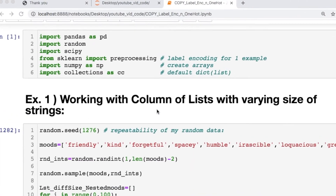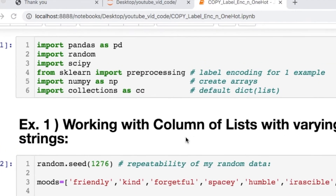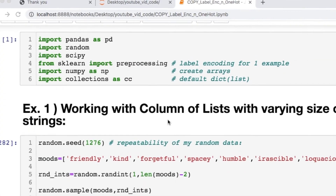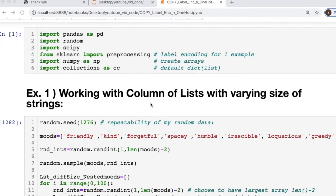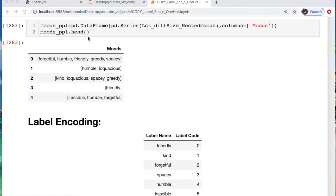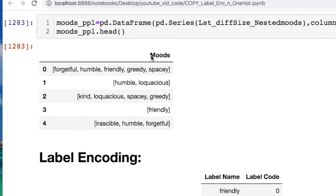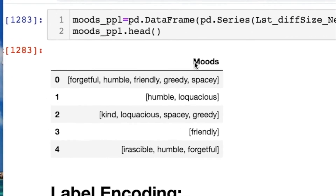You need to import a few things: pandas, random, scipy, sklearn, numpy, and collections. Here's what our data looks like. I made a nested list of people's moods — as you can see, they're all different.